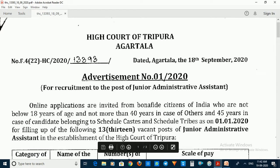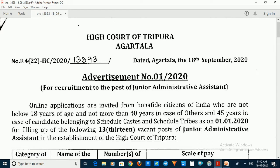We have a High Court notification. The High Court has issued a recruitment notice for the post of Junior Administrative Assistant.